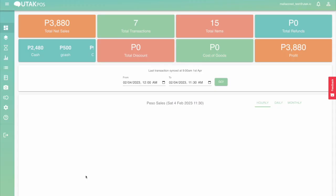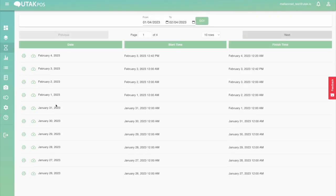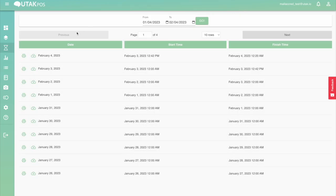Another view is in the back office, where we have the shifts tab that has all the dates of your operation. Clicking on the printer icon would show the PDF version of the file, while the upload button will re-upload the file directly to the mall's IT department.